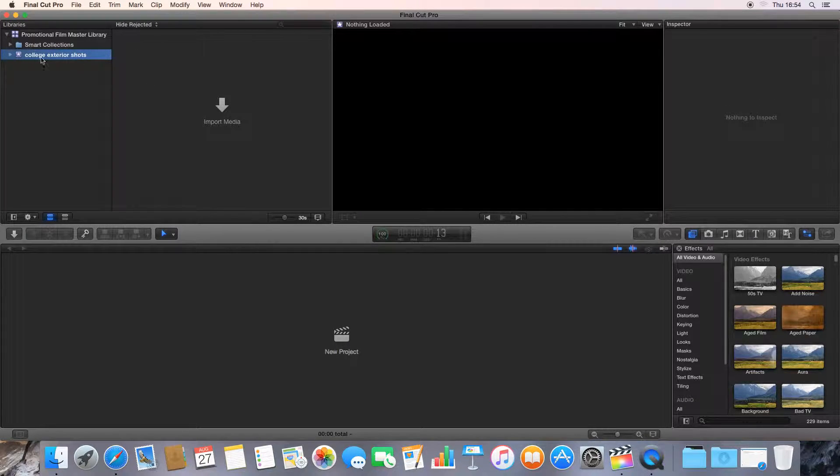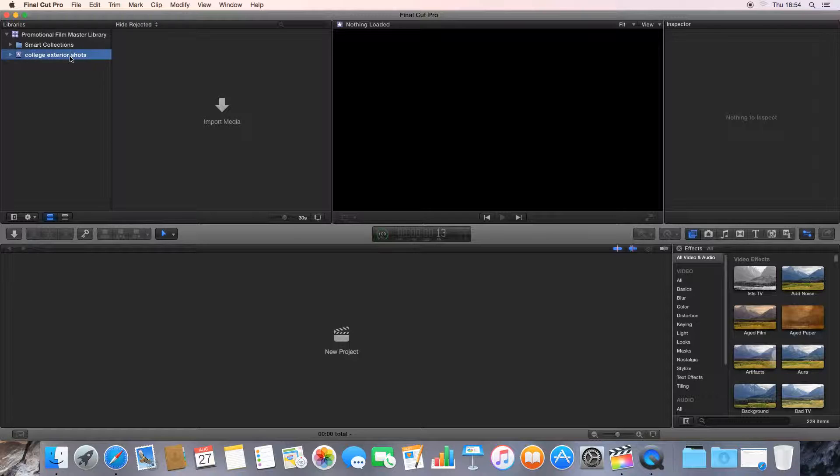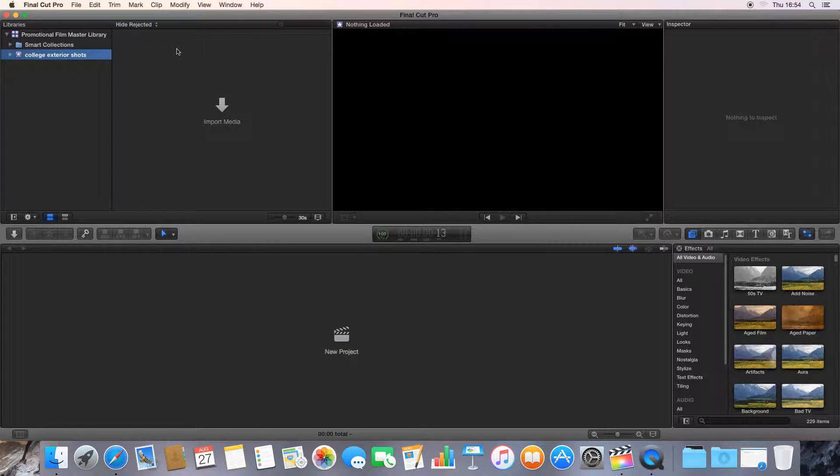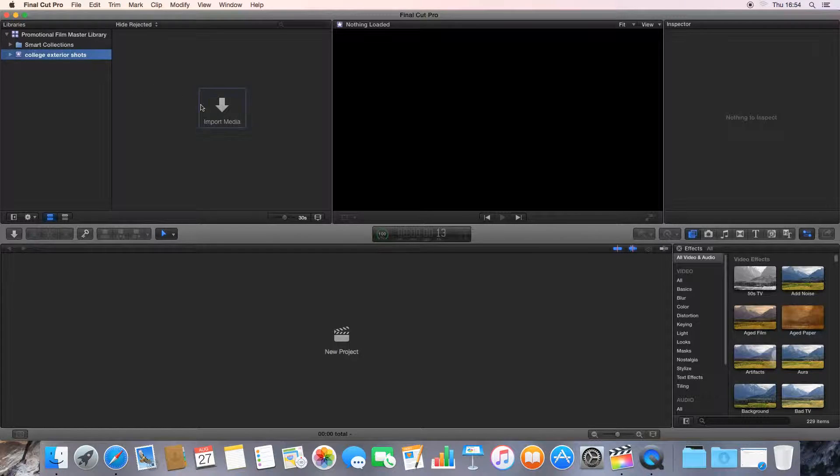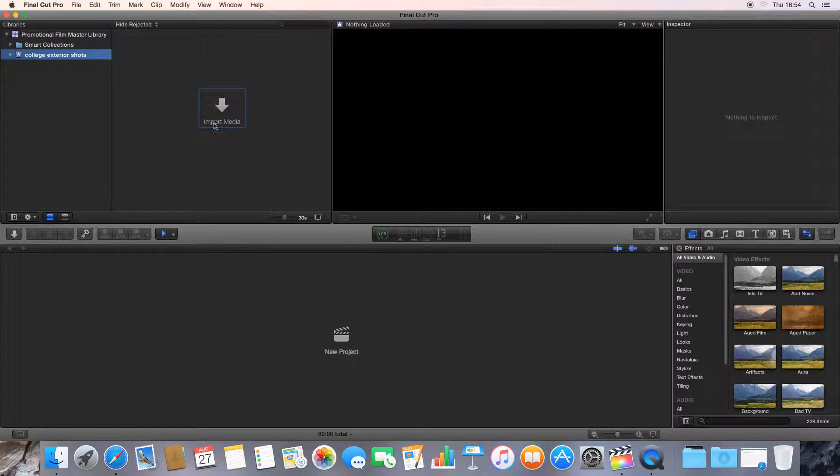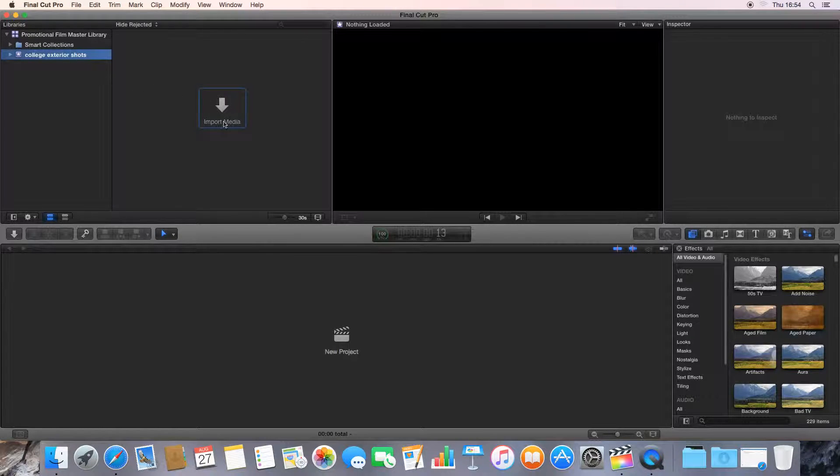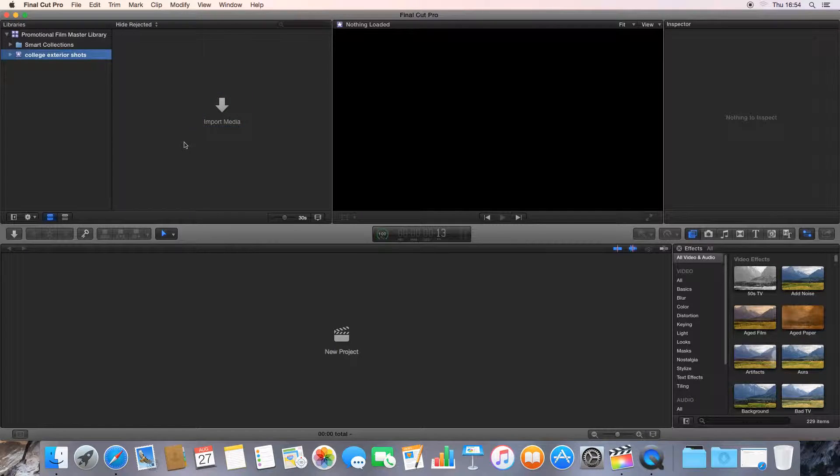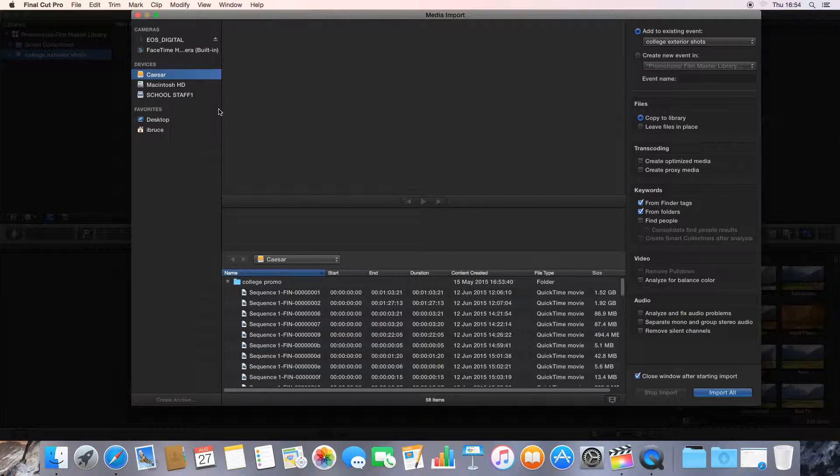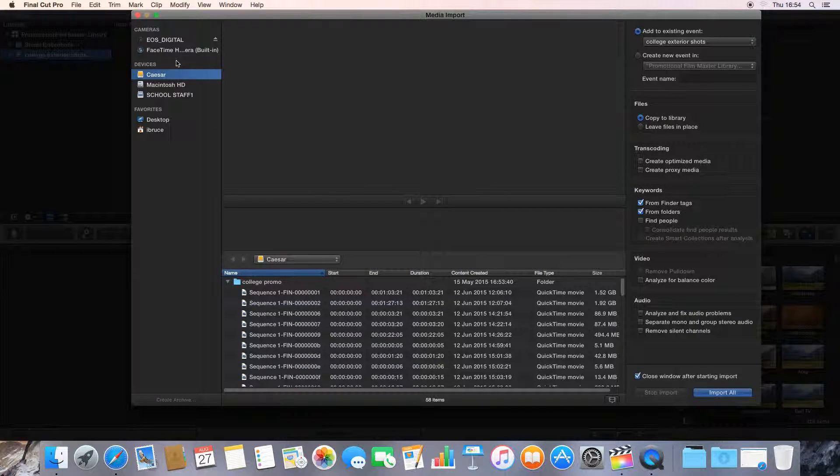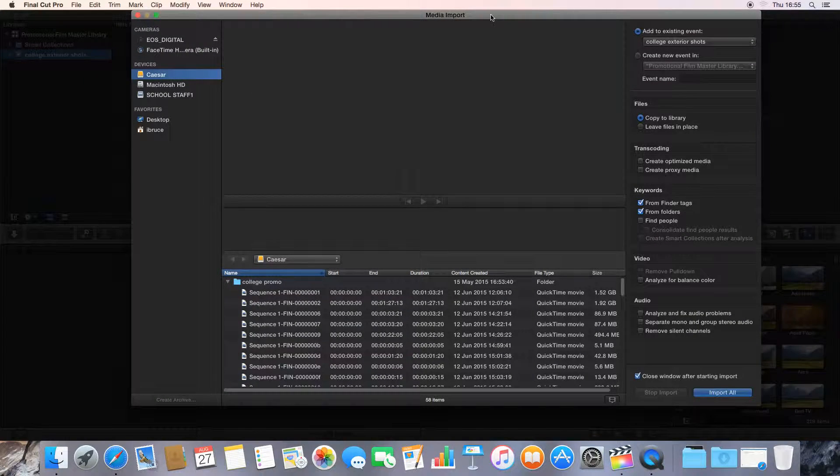Now at the minute, you see the event College Exterior Shots, there's nothing there. When I click it, there's nothing that comes up. That's because there's nothing in there and we need to import some media. Now I've got some video footage that's saved on an external hard drive, so we're going to import that. So click Import Media.